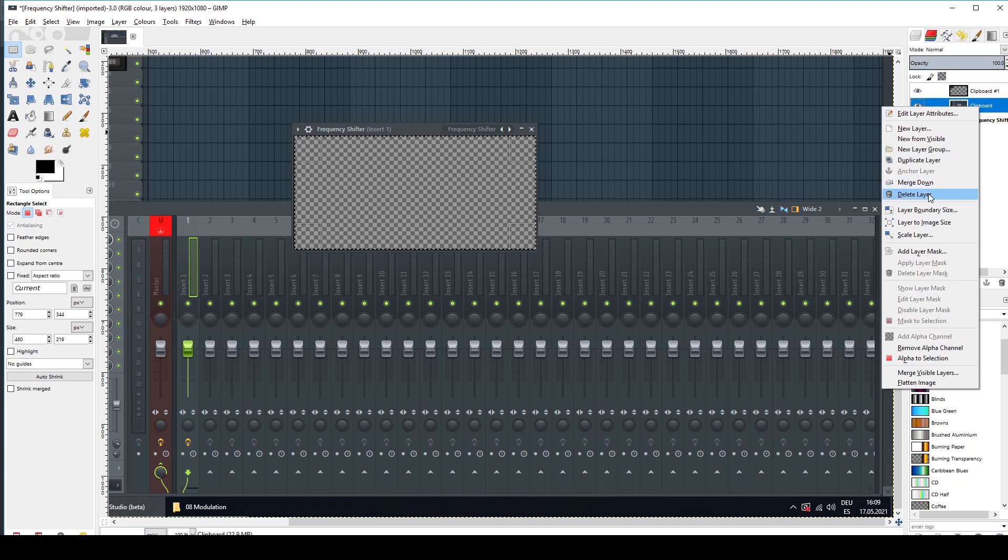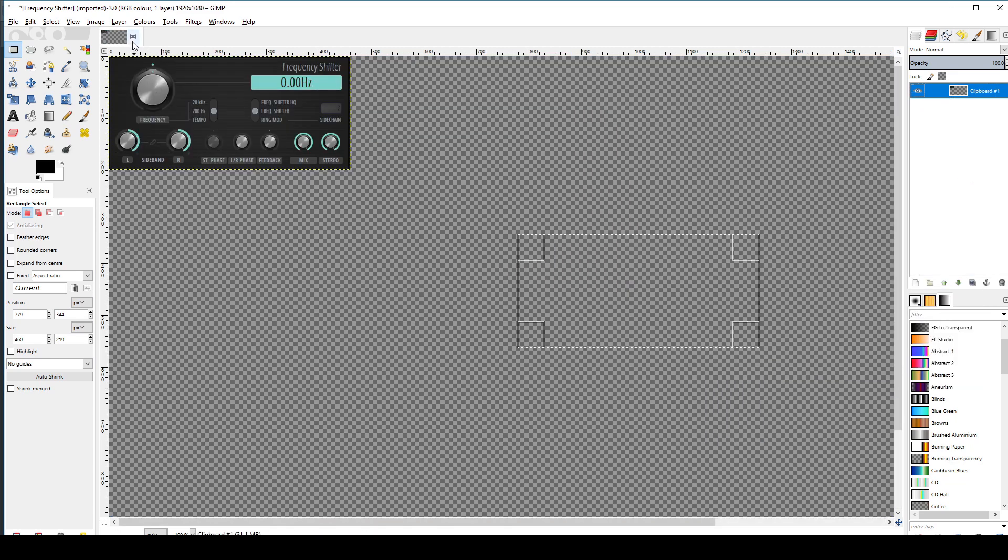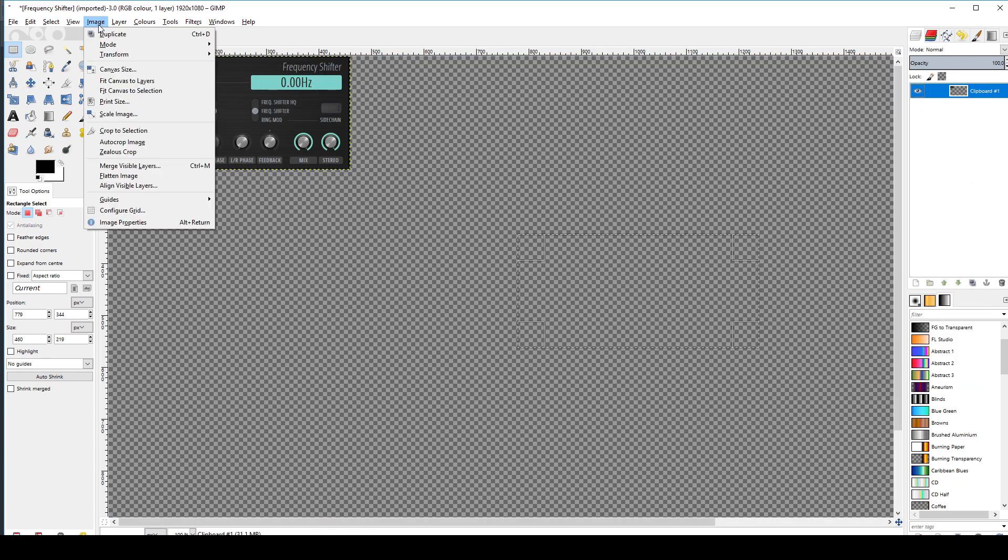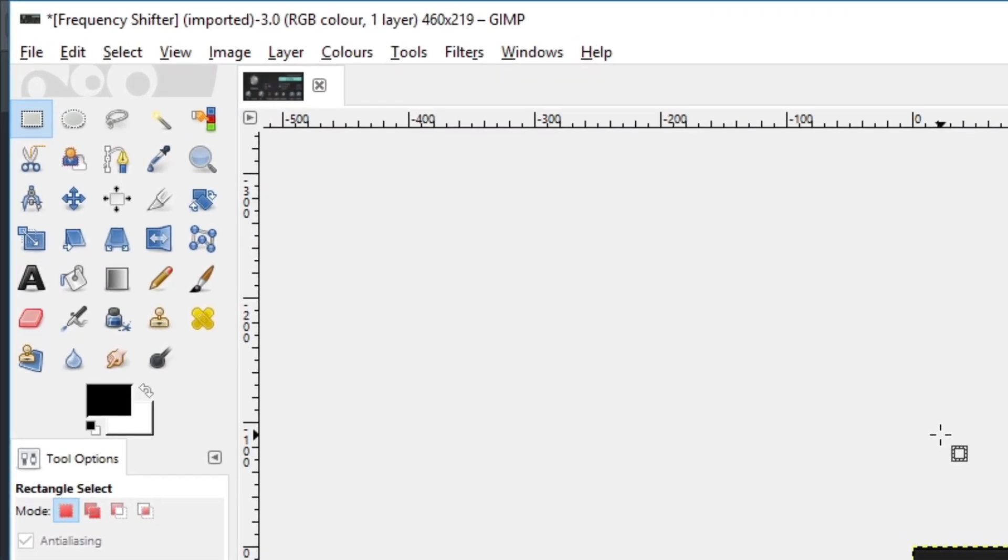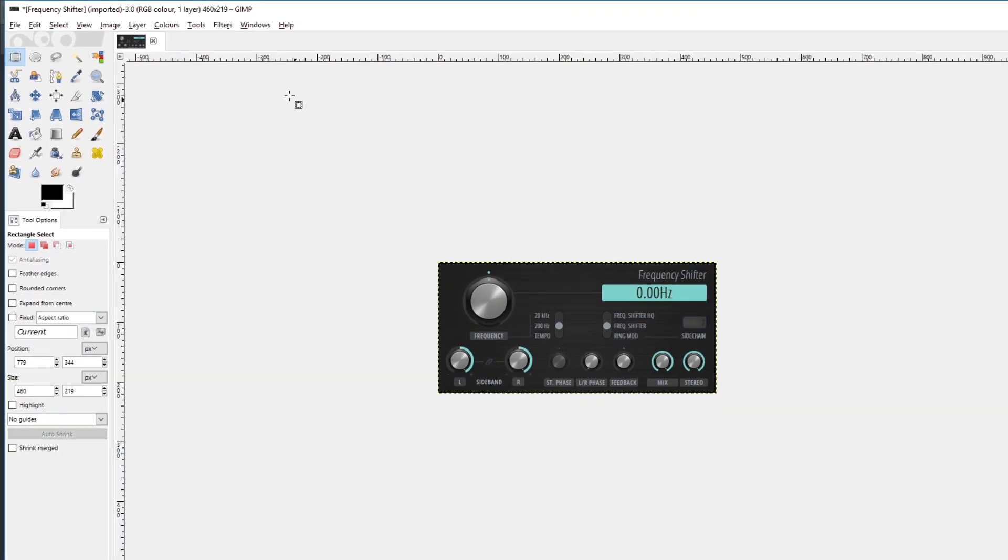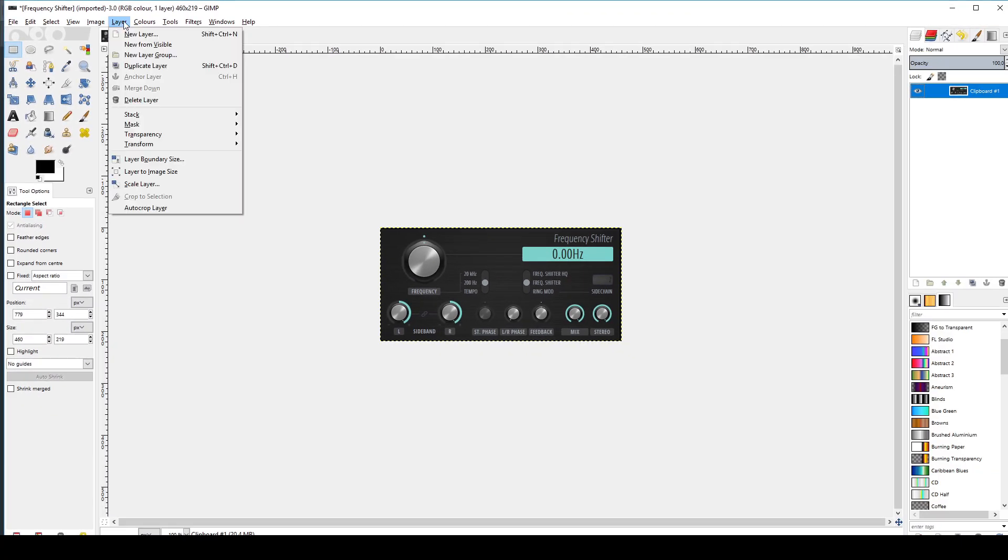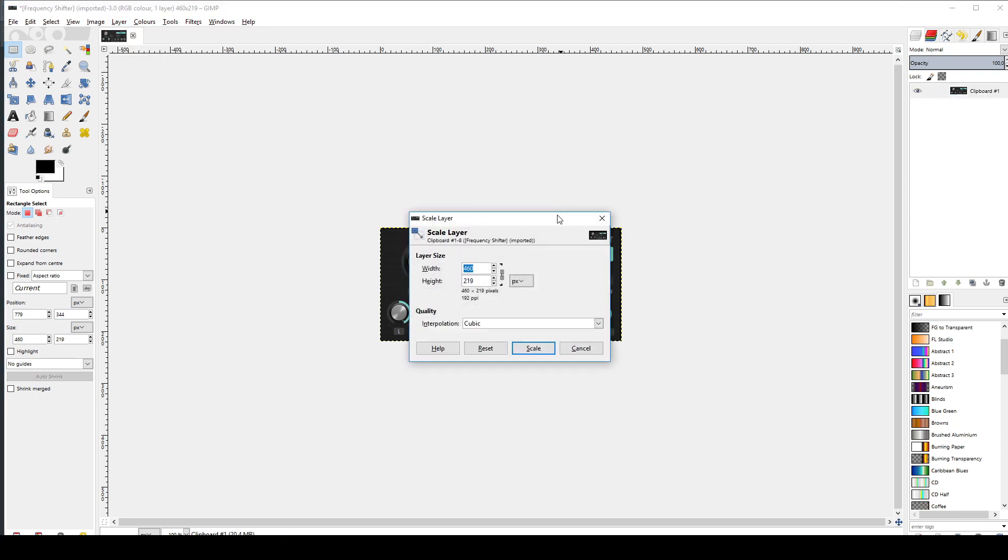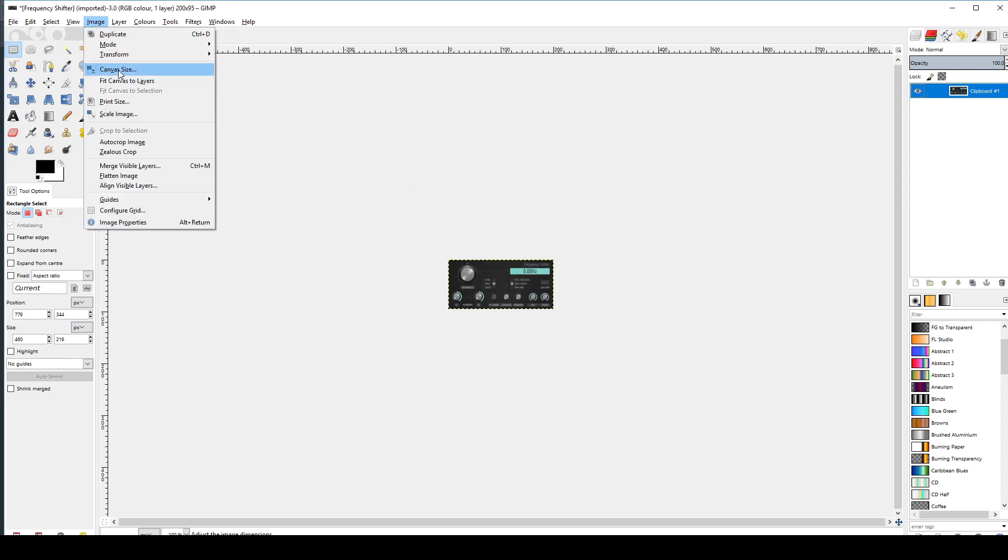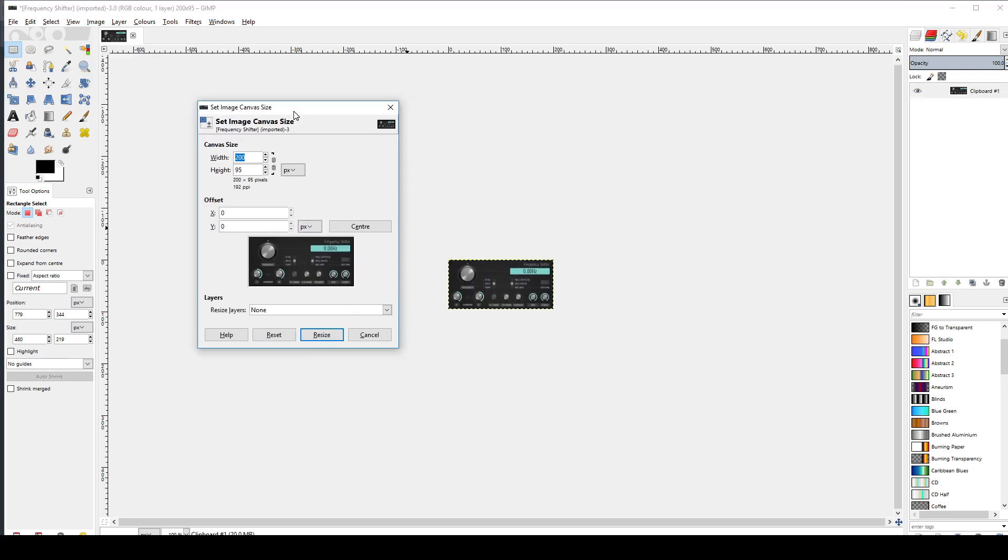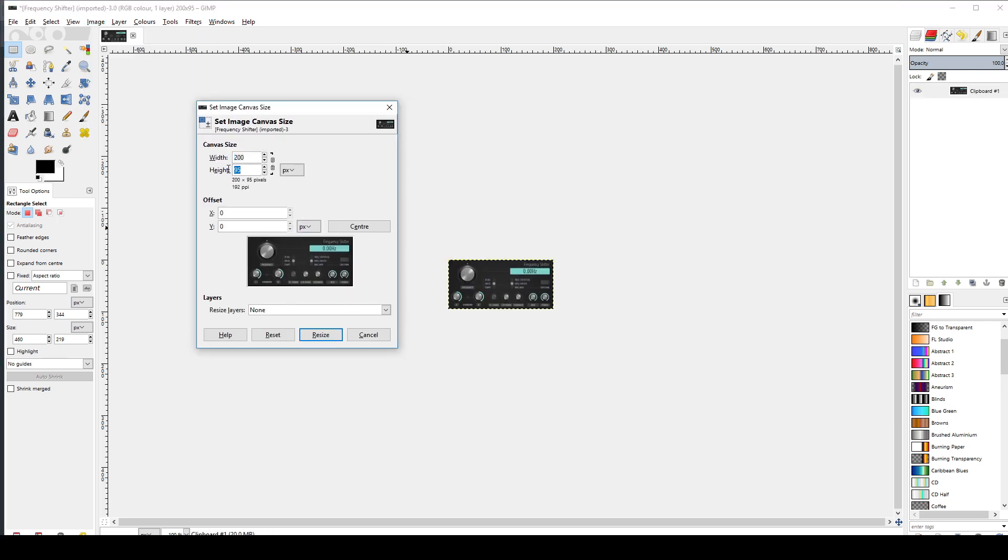I delete all layers I do not need anymore and reduce the canvas to my remaining one. It has a size of 460 pixels horizontally, so I scale it down to my desired 200 by keeping the ratio intact. For the whole image, I always use a vertical size of 150, so I change the canvas size just vertically to this value.